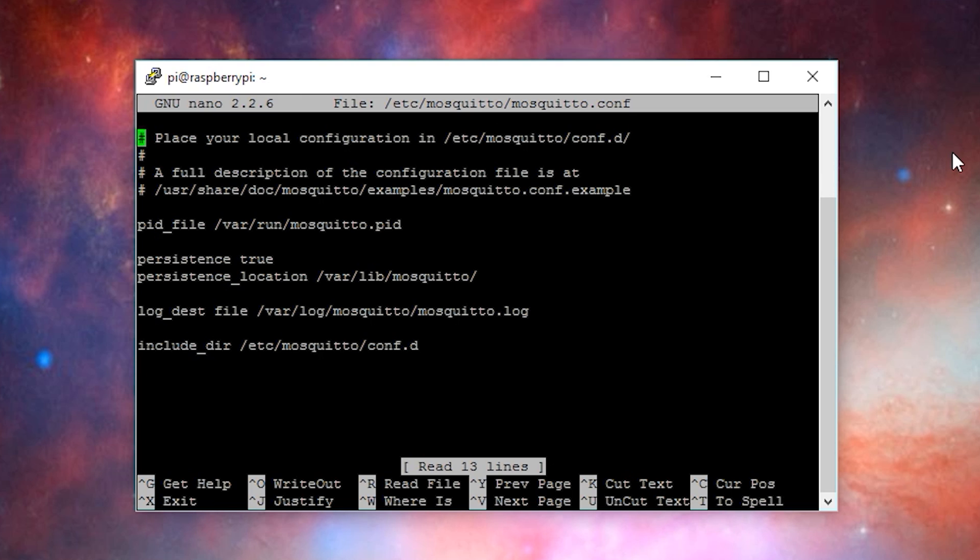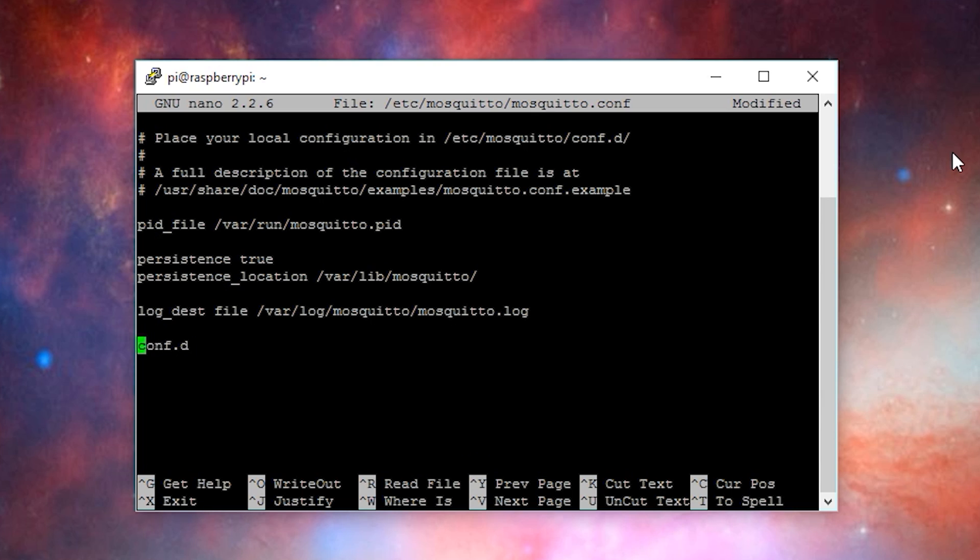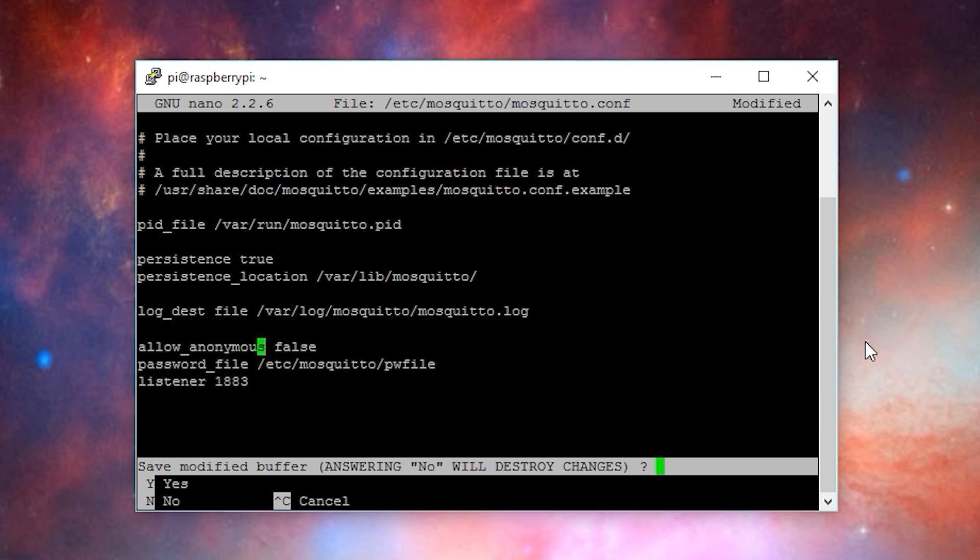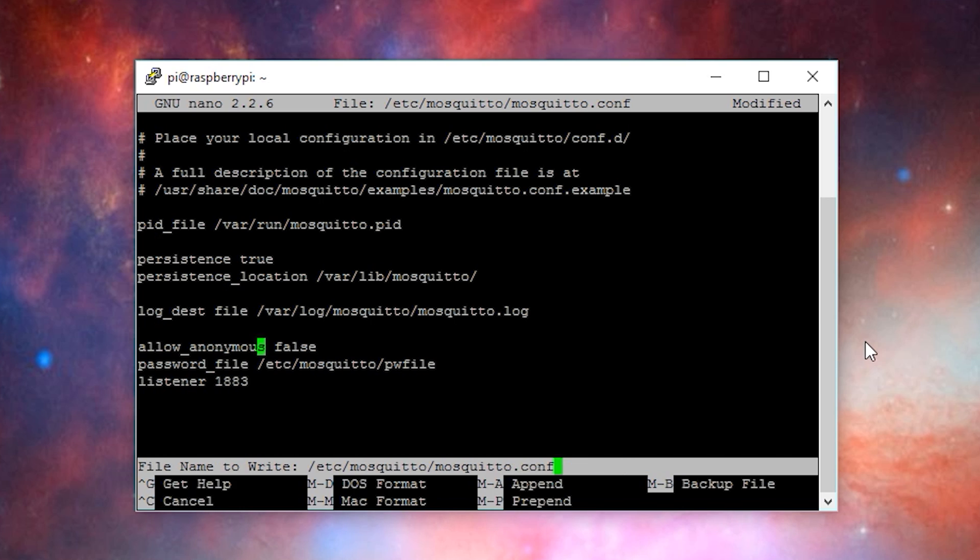You might notice that it says place your local configuration into a different folder. You can do that if you want. Typically, I just delete the include directory line and paste what I want below the last line. I add the following options to the Mosquito configuration. First, I say allow anonymous false. This means you have to be authenticated to use the Mosquito server. Then I link it to a password file. Then I'll set listener to port 1883. That's the port that I'll use to access Mosquito. Once done, I will hit control X and then Y and then enter.